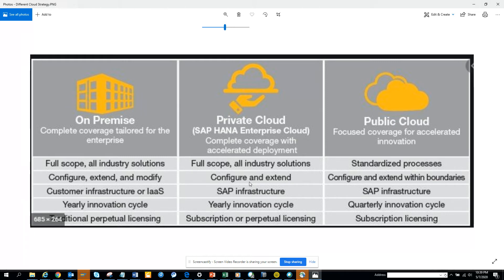The next portion is the customer infrastructure, or IaaS — Infrastructure as a Service. Here the infrastructure can come from third-party providers. It can be Oracle, Google Cloud, or similar. For private cloud and public cloud, SAP infrastructure is used, though for public cloud they now also allow third-party solutions.